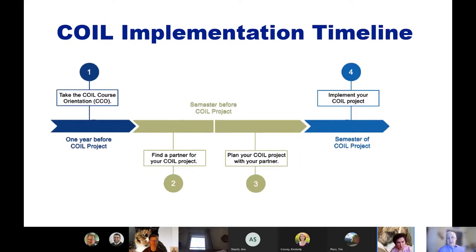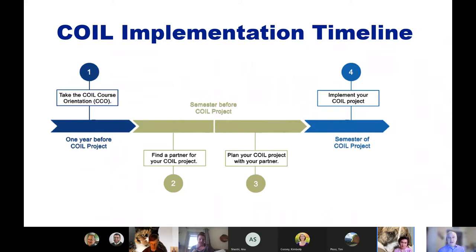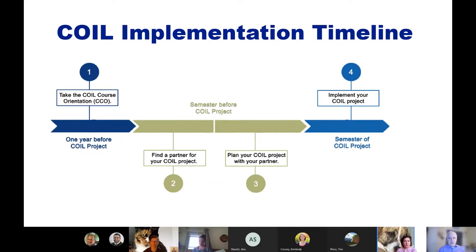Usually we start with an orientation like this one. Once you have an idea of what COIL is, we help you find a partner for your project. Once you do that, we help you work through planning — thinking about time zone differences, class schedules, university schedules, and technology issues. We've done enough of these now that we can help with that planning process. That usually happens the semester before, so it's not something you jump into tomorrow.